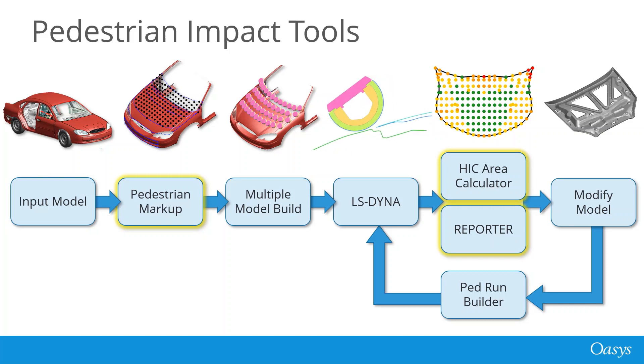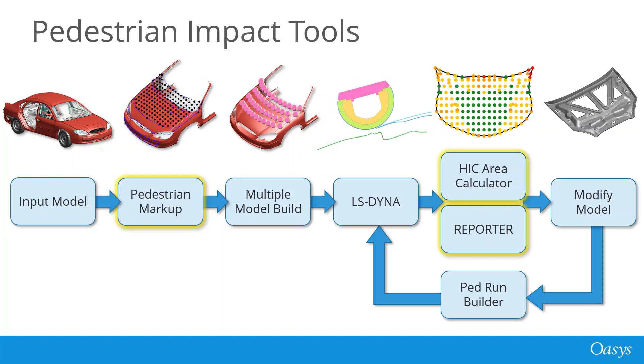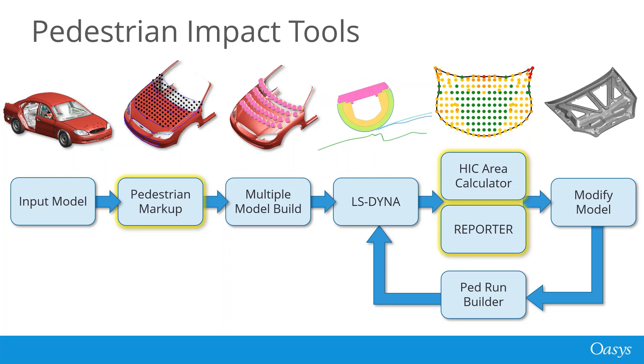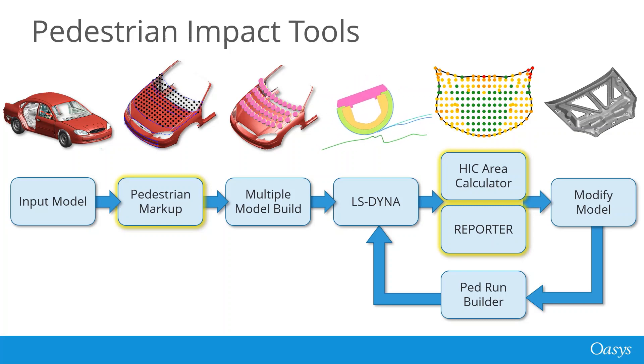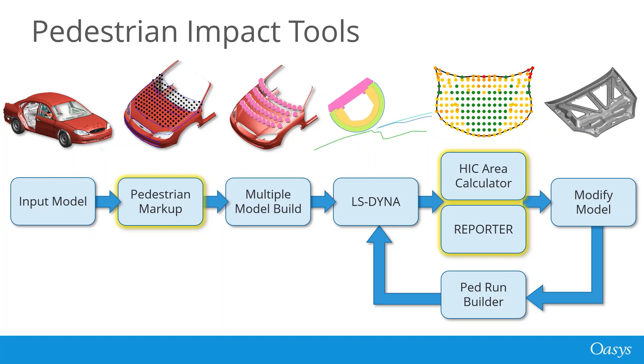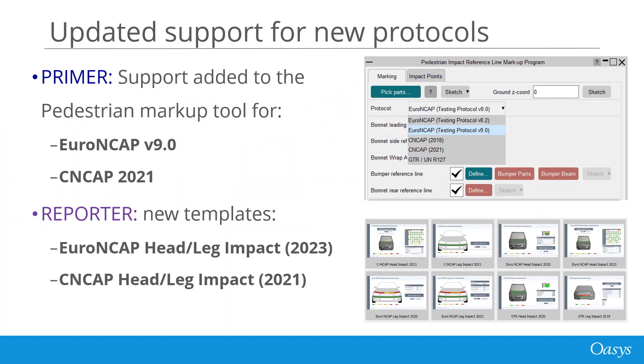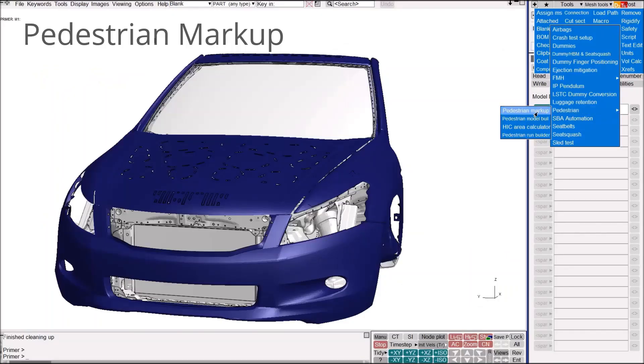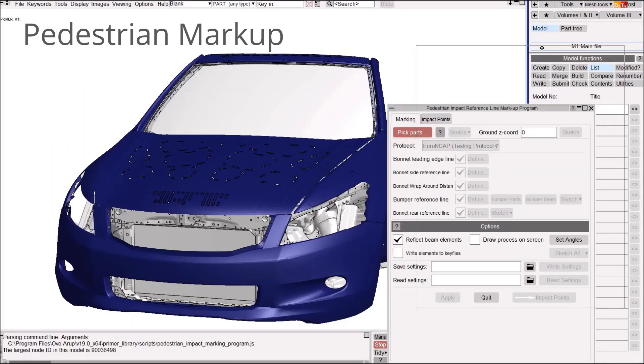Primer contains many tools to help you through the whole pedestrian analysis workflow. In Primer version 19, there are new additions to the markup tool and HIC area calculator and more assessment templates are now available in Reporter. The pedestrian markup tool in Primer now supports Euro NCAP version 9.0 and C-NCAP 2021 testing protocols. These include a new cyclist head impact zone and alternative head impact angles for the roof. The corresponding templates for head and leg impacts have also been added to Reporter.